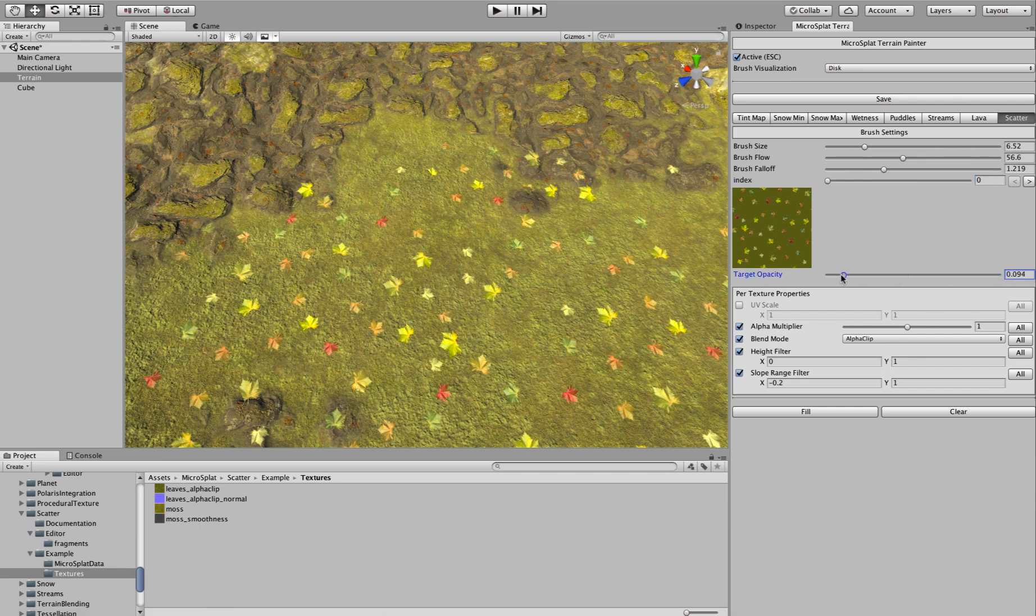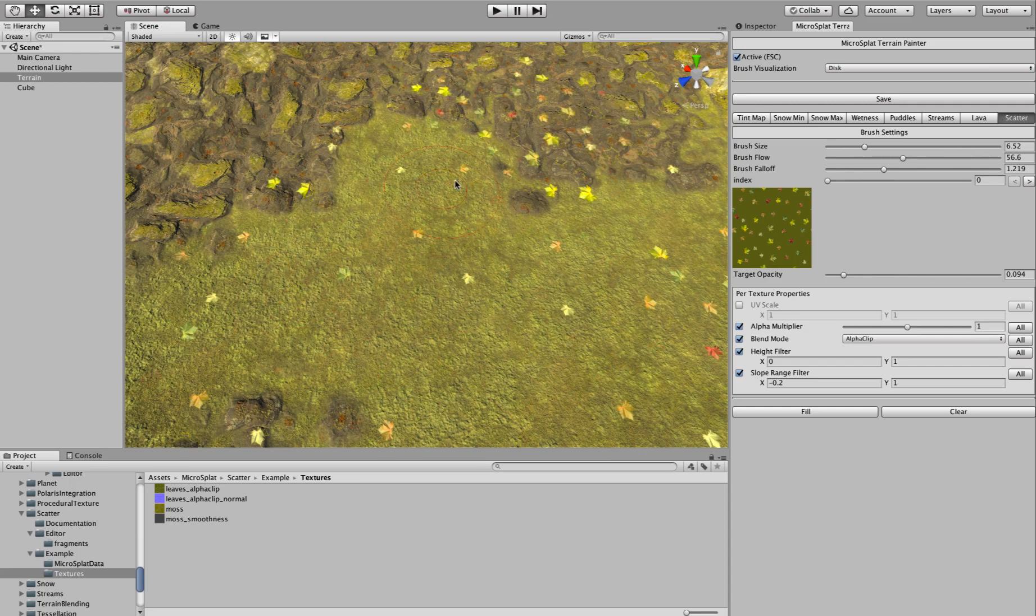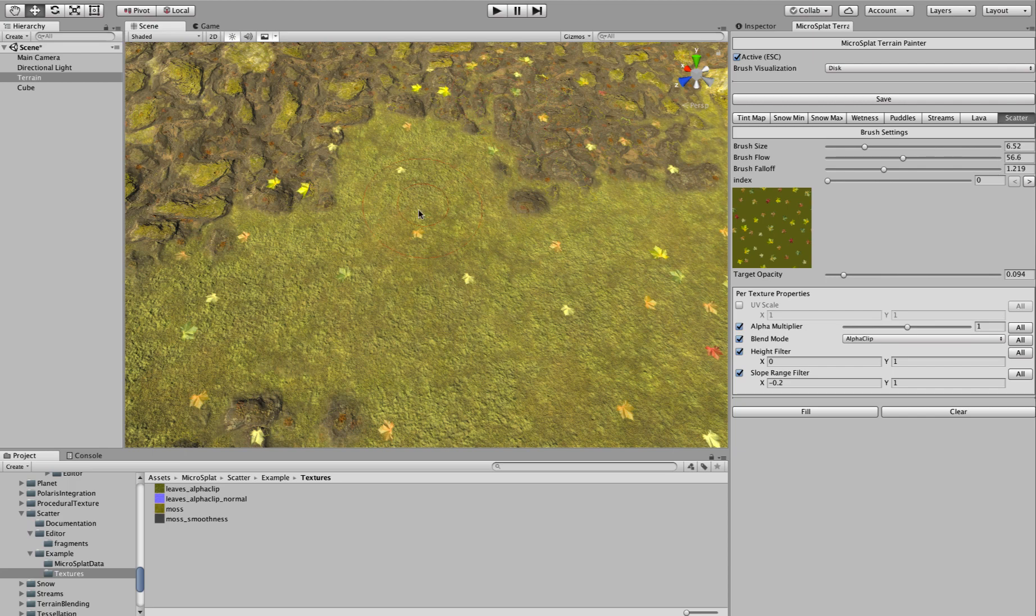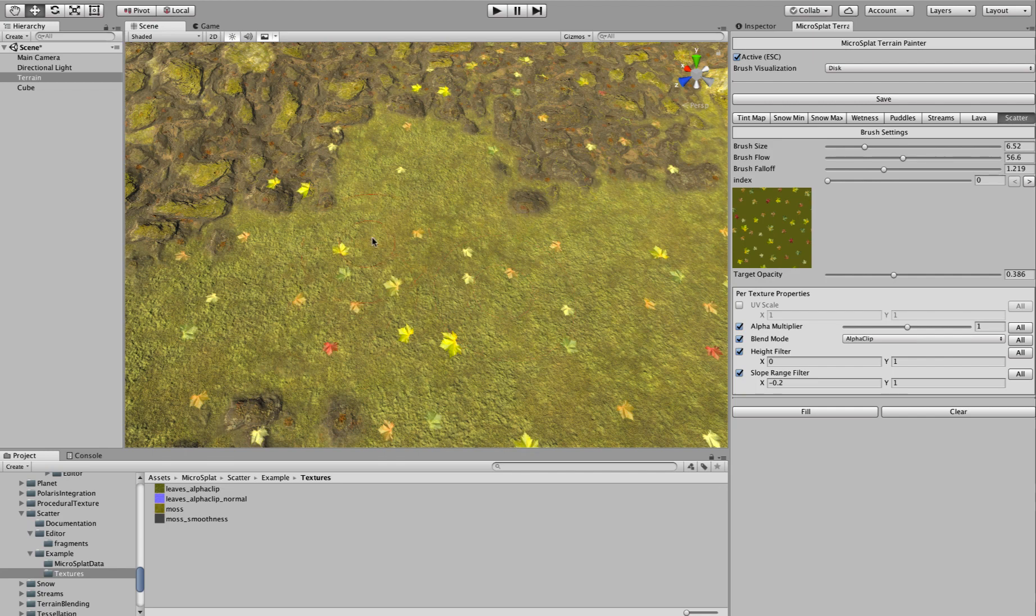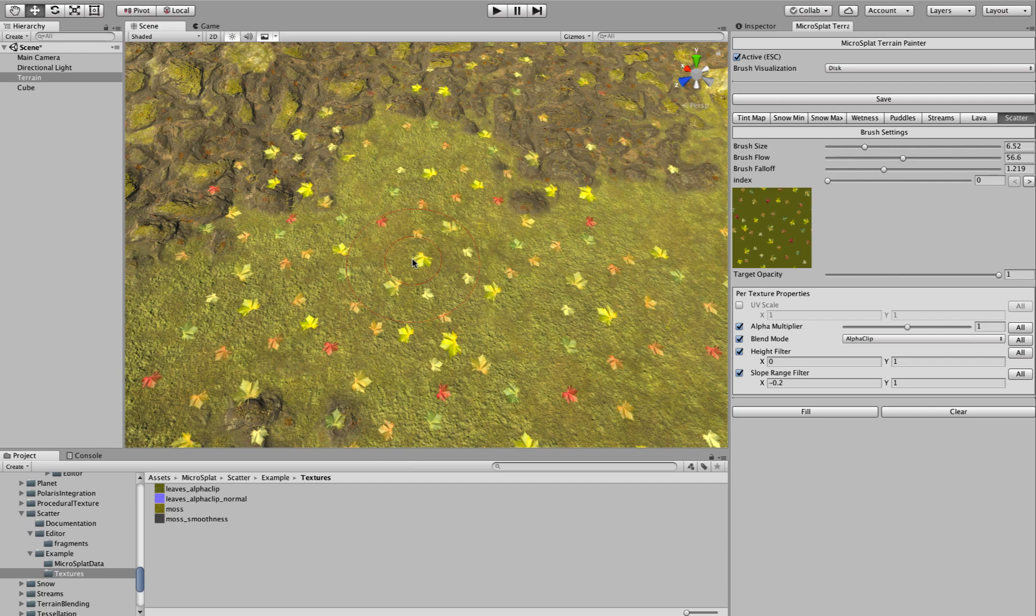And the target opacity. So if I turn the target opacity way down and paint, you'll see that now I get less leaves. Right? And if I turn the opacity up a little bit, I get a few more leaves. And if I turn it all the way up, I will get all the leaves. So what we're able to do here is create a brush that controls the density of the scatter via this alpha channel.